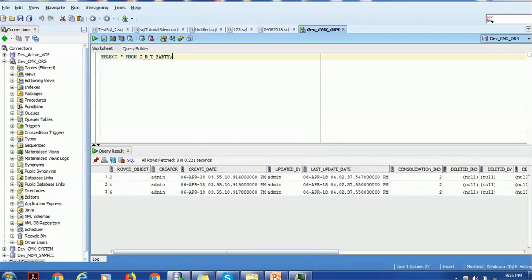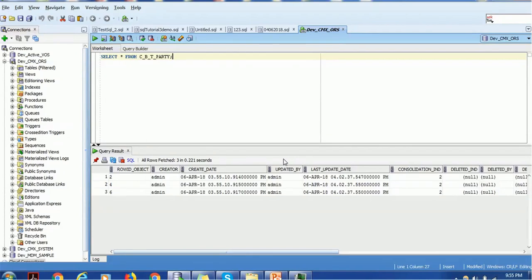We have two types of tables: the BO table and the XREF table, and both tables are associated with each other. The XREF table maintains the cross-reference. For example, if we have multiple sources — consider source one as CRM, source two as Sales, and the third source as HCM — we have three sources: CRM, Sales, and HCM. If the same single customer is contributed by all three sources, in order to trace which record is coming from which source, we have to maintain the cross-reference.